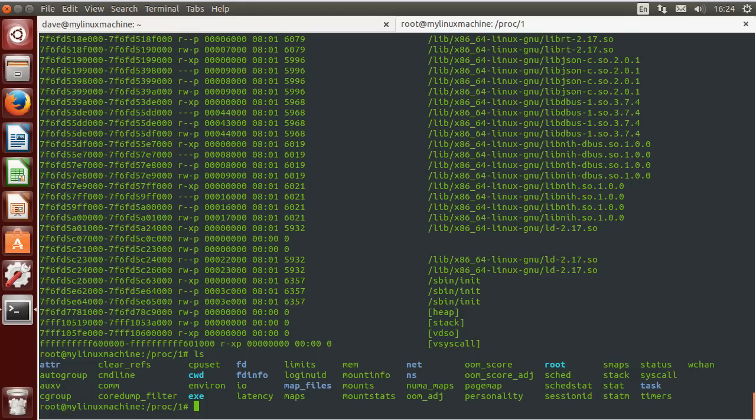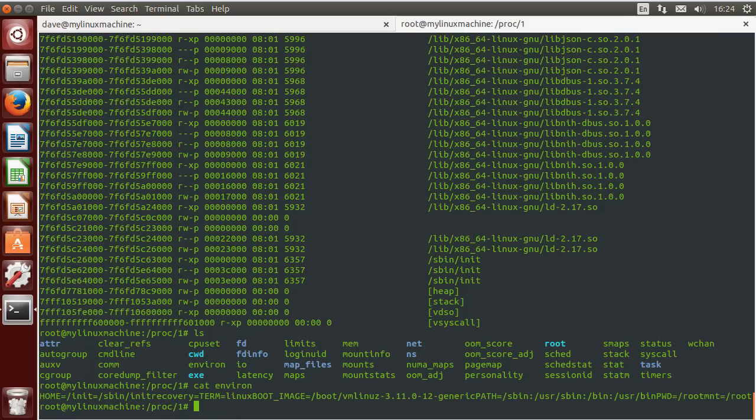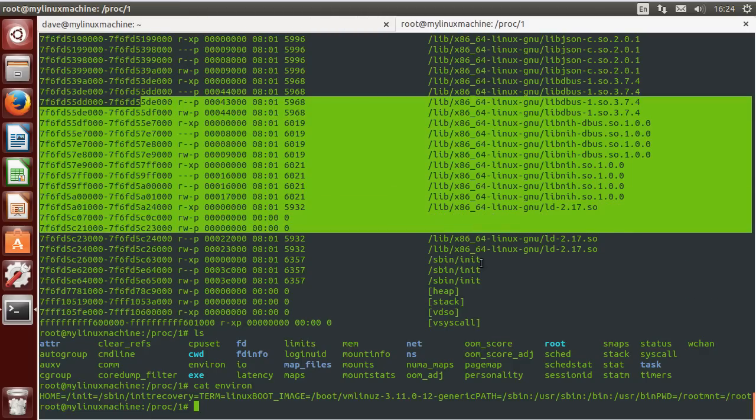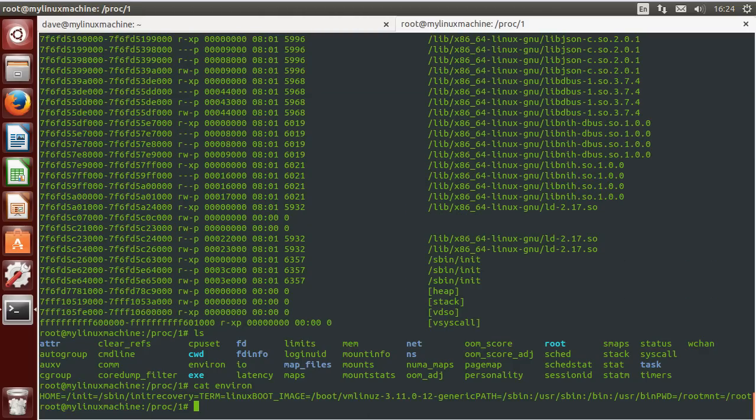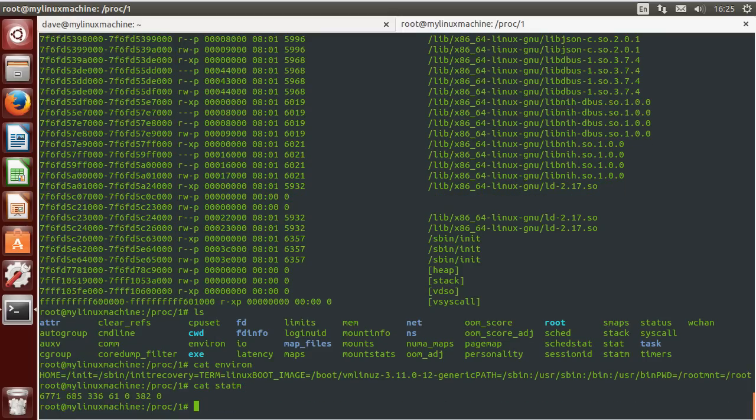CWD, if you list that out, it'll show you the link to where the process currently is operating from. Environ is, this will show you the environment variables. So this is like for a user a path, which we'll talk about later. The maps, which you've already seen, it's just above here. This is memory mapping information. If you want to see what shared libraries this thing is using, SO libraries it's looking at. And then statm for memory.